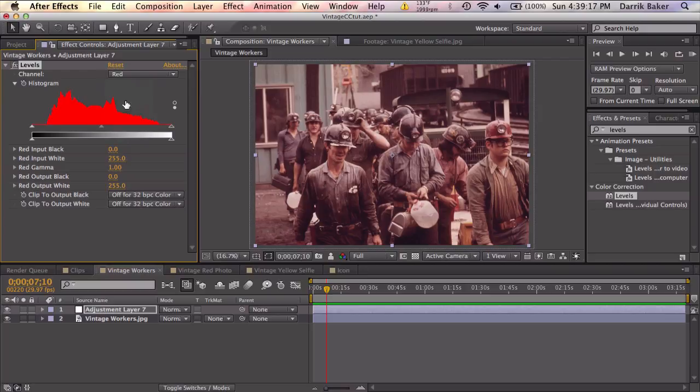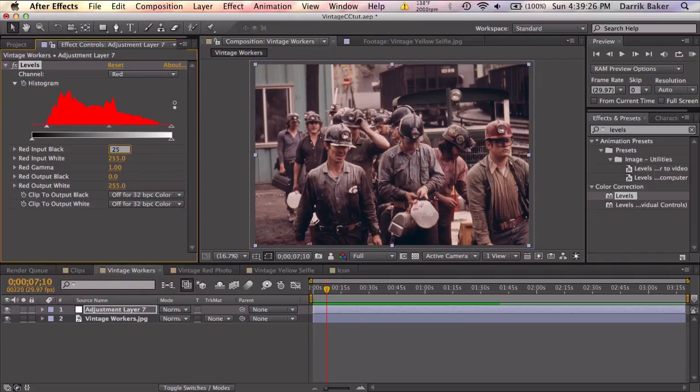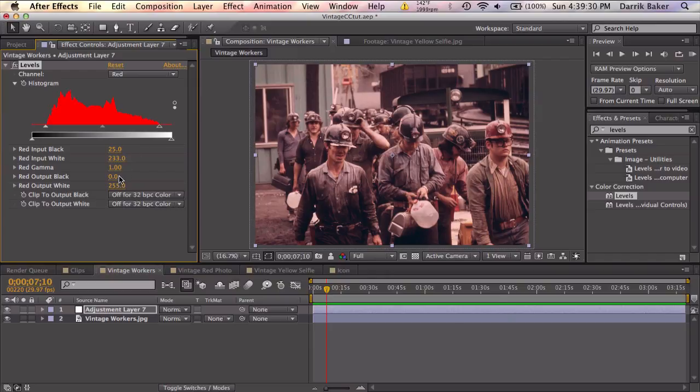So let's go to red. And let's just bring up the inputs to match where our histogram starts. And for simplicity I'm just going to round these numbers to the nearest five. So let's say 25. And let's bring in the input white down to here. Let's say, I don't know, 230.